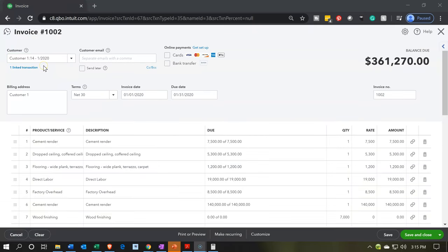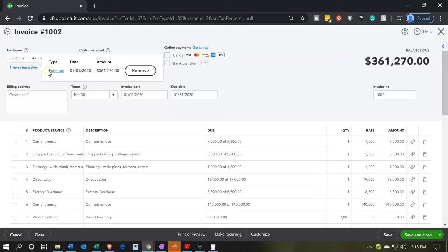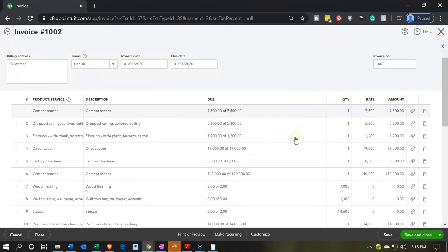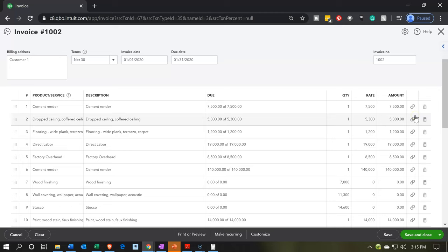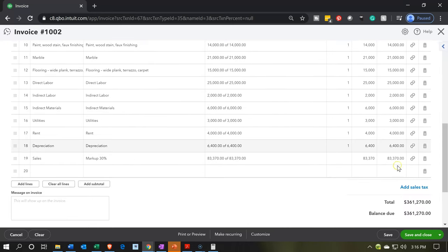Now we have an invoice that looks a whole lot like the estimate — we created the invoice from the estimate. You can see the link here — there's the estimate that it's going to be linked to. It's indicated by these little chain links, meaning it's linked to the estimate. And obviously it's populating this information on the invoice based on the estimate, and we get down to our total below. Note: we already did this, we already invoiced the client, and we did so through the billing process rather than pulling the information from the estimate.